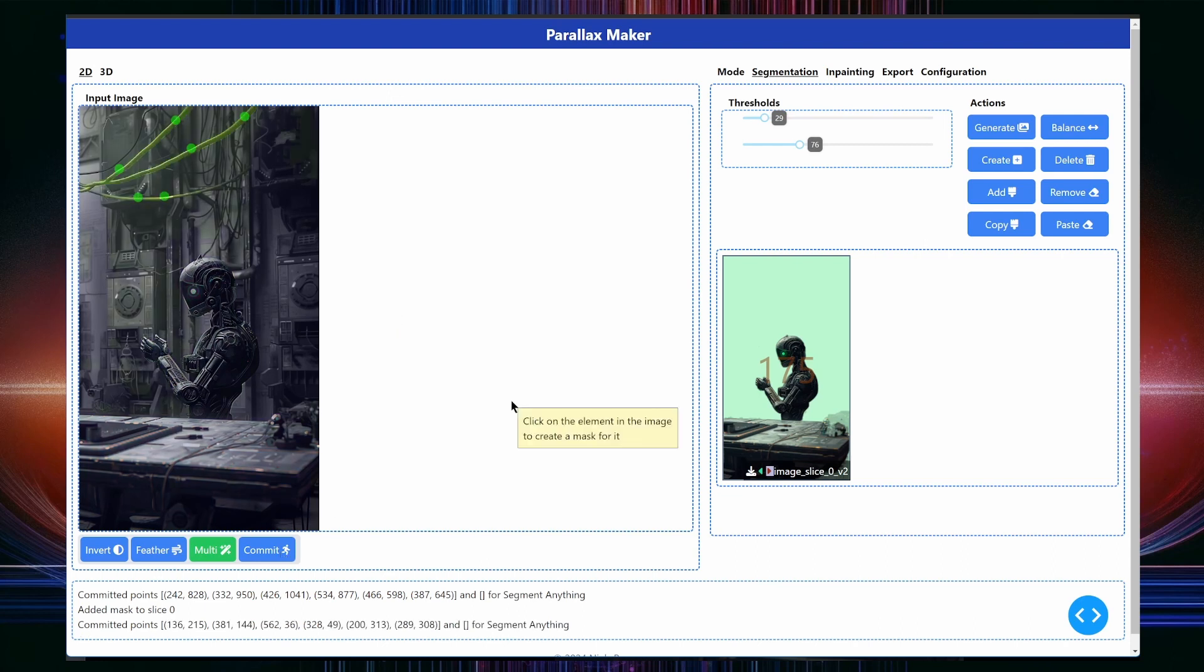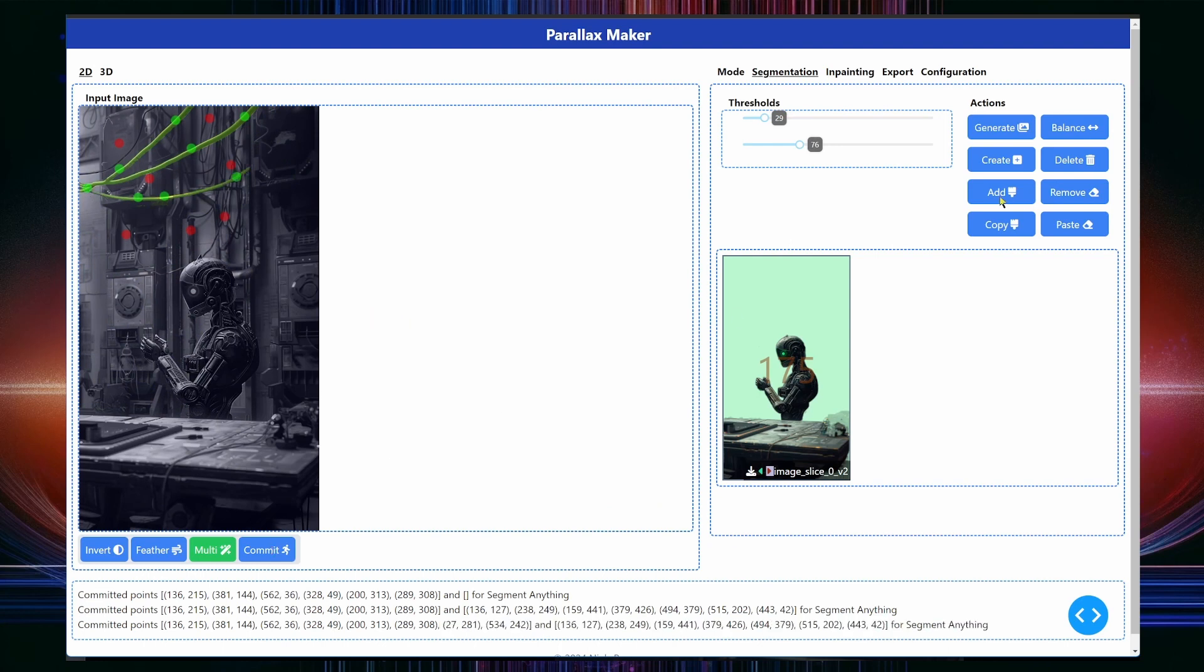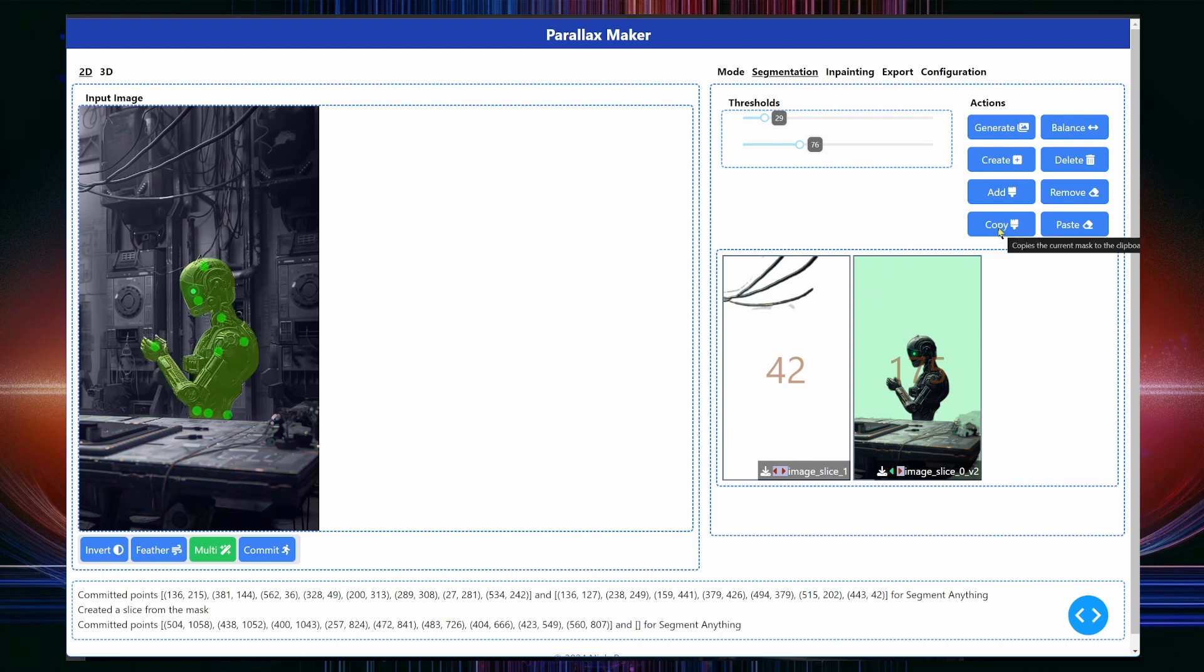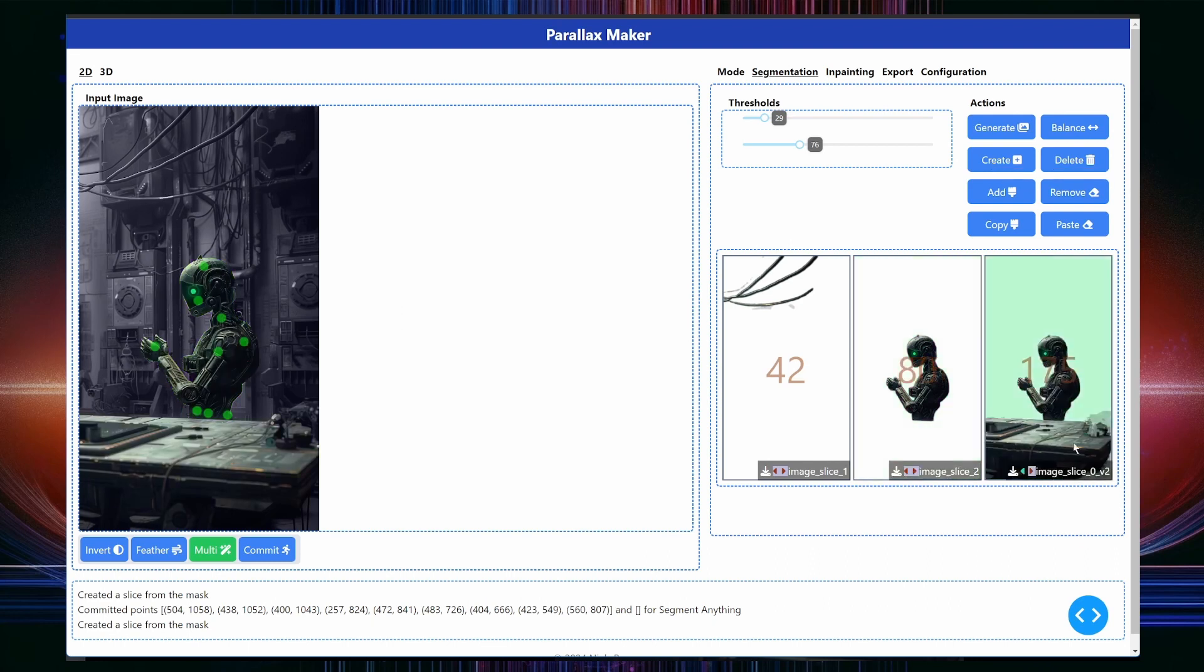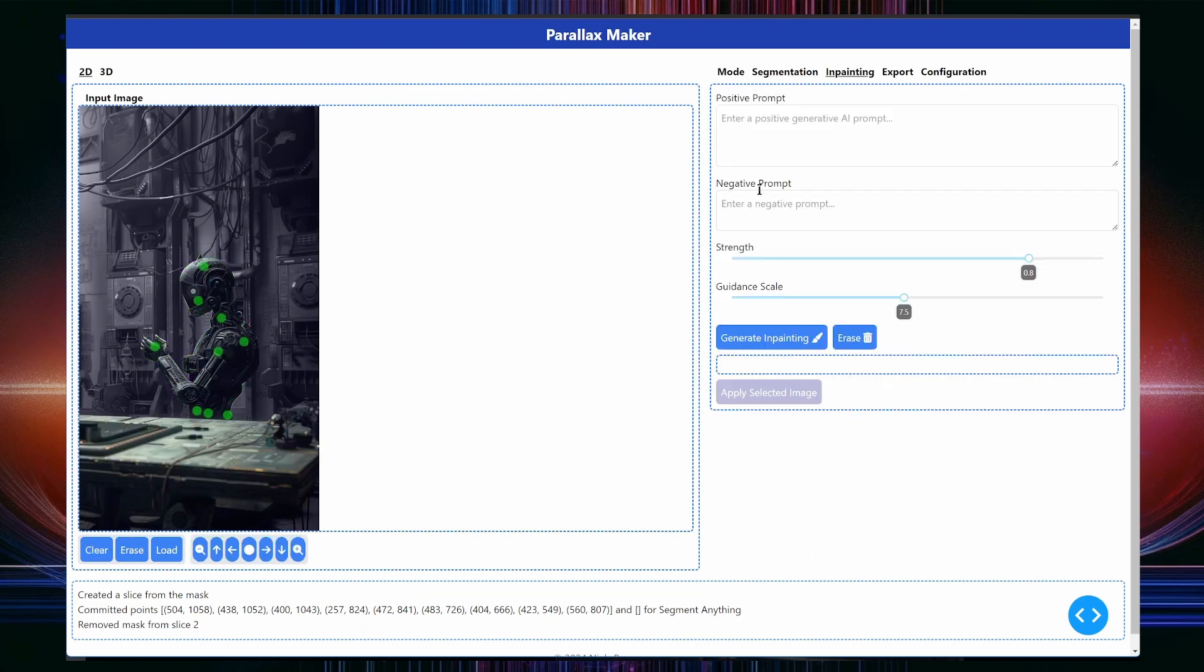When I selected the robot, I accidentally pressed add instead of create, so it was added to the slice with the desk in it. You will see me fixing that in just a moment. With the cables created as a separate card, let's remove the robot from the desk card. I first select the slice and then leverage multi-point segmentation to isolate the robot. Let's create a card for the robot and then I'll select it again and press remove.